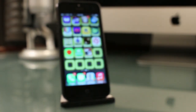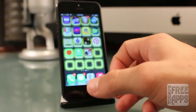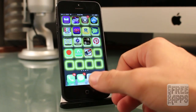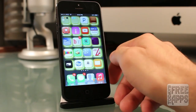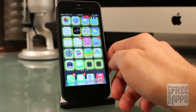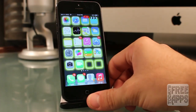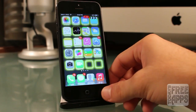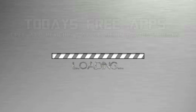Hey everybody, what's going on? It's Jonathan with Today's Free App. Today I'm bringing you a video on my top 10 free iPhone and iPod touch apps for your Apple device. All these apps were free at the time of this recording, so let's go ahead and roll that intro.